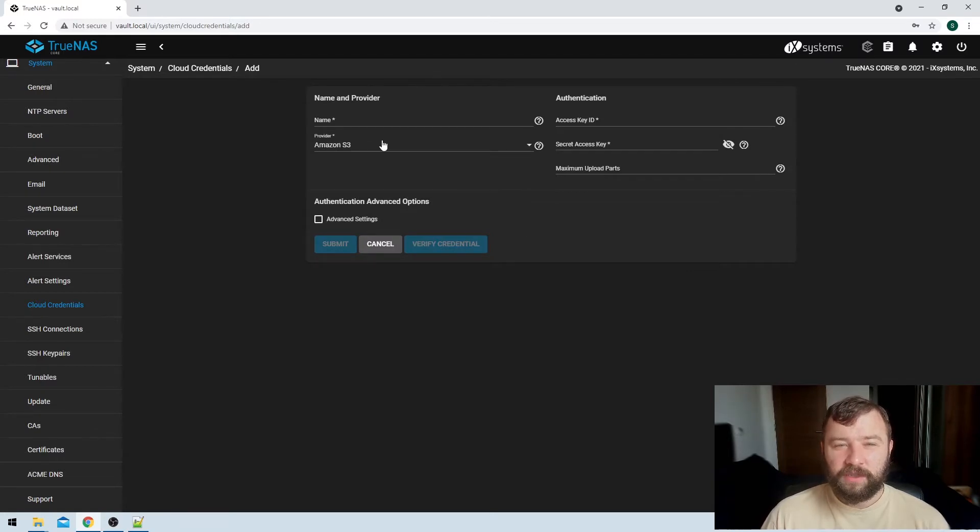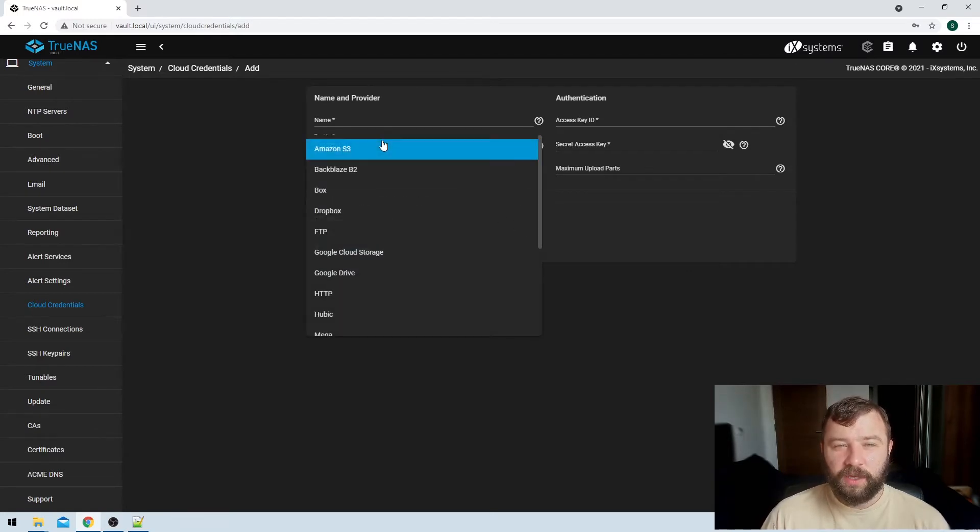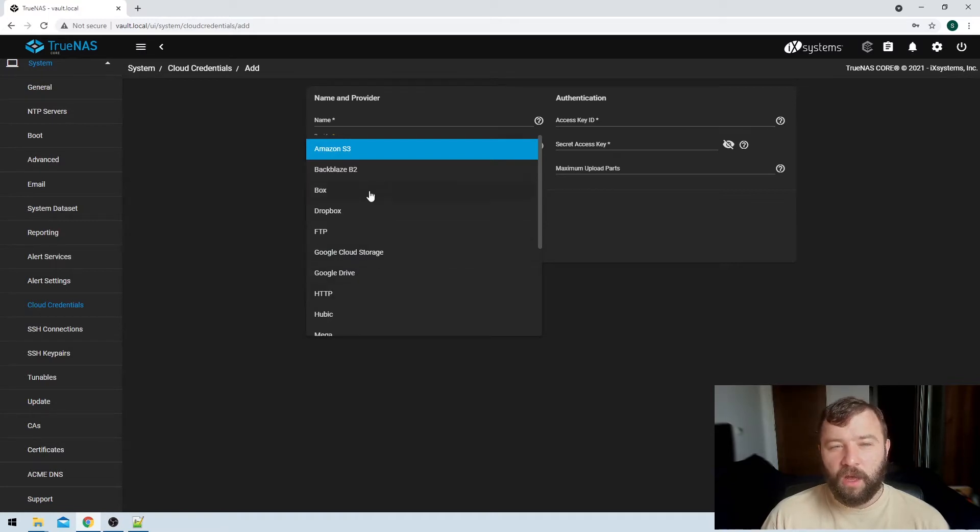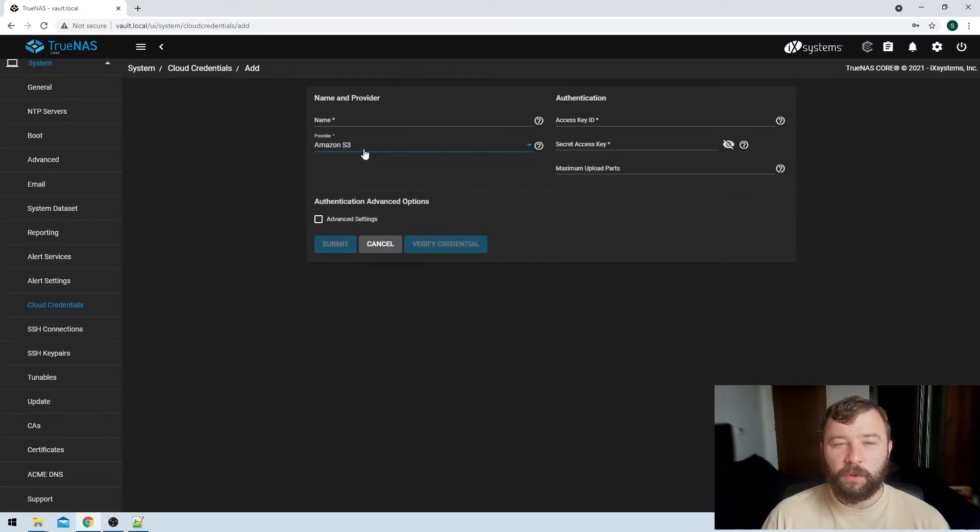So the default here is Amazon S3. There is a couple of other options here: Dropbox, Google Drive, Backblaze, etc. But we're going to use Amazon S3 here.